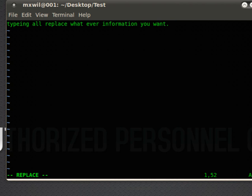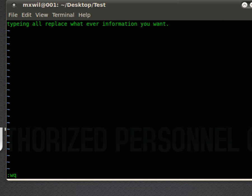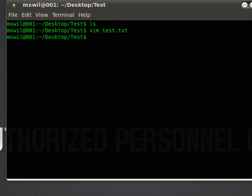When you're done modifying it, putting stuff in, doing whatever you want to, to get out of it and save it, you want to press on your keyboard the escape key. And then down at the bottom, you'll see what you're typing. We want to type colon, w for save, q for quit. So you want to put those in at the same time, all in small caps, colon, w, q. Enter, ls. As you can see, your folder is in there.